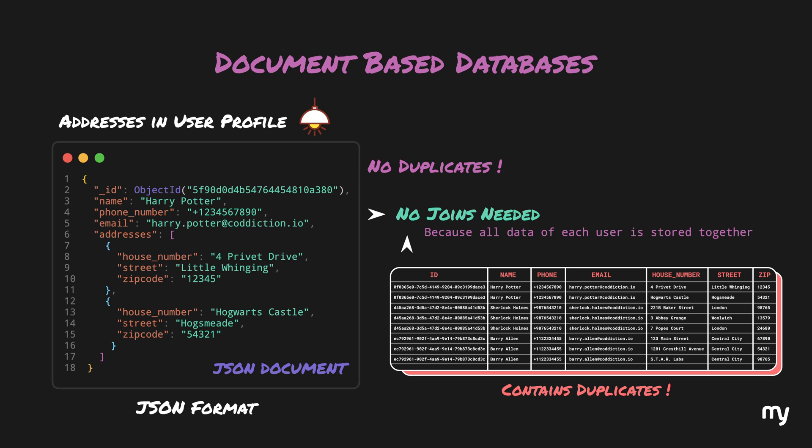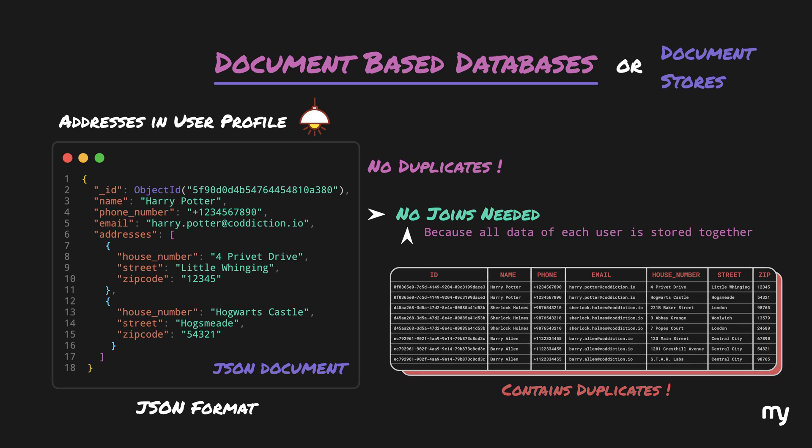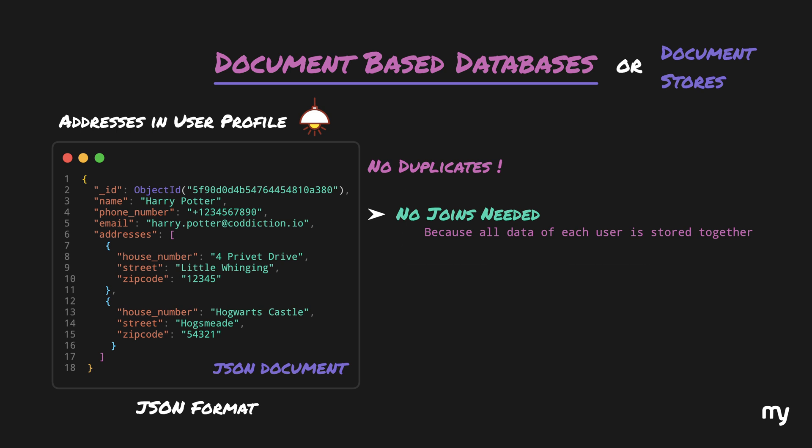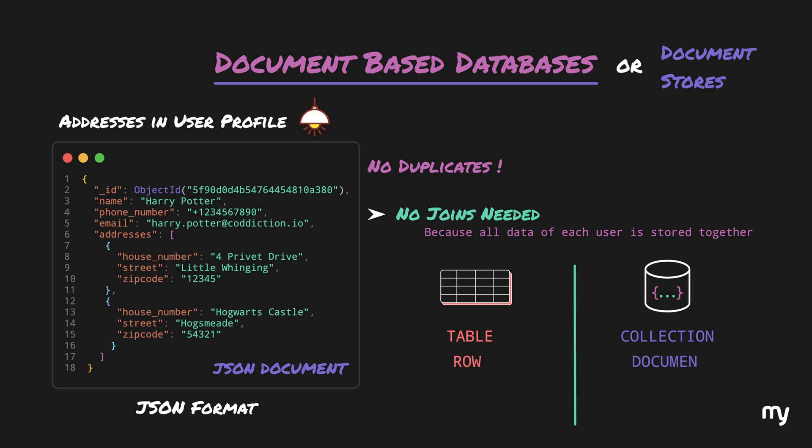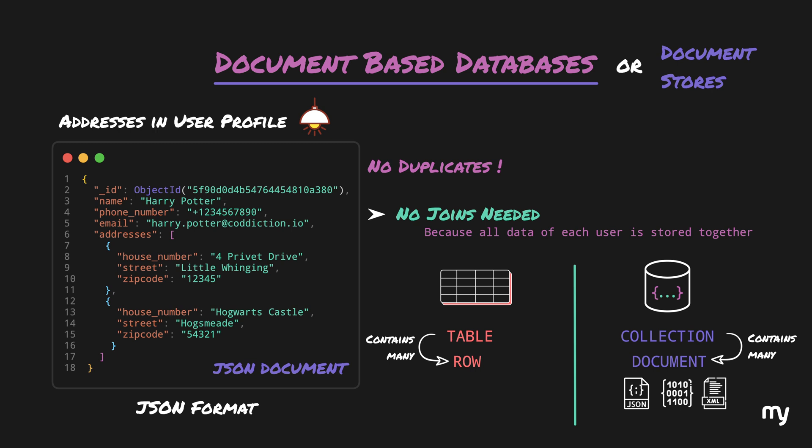These kind of non-relational databases which store the data in the form of documents are called document-based databases, or simply document stores. If we think from the perspective of a relational database, a table is represented as a collection, and each row is represented as a document. So just like a table contains a bunch of rows, a collection contains a bunch of documents. These databases store data in the form of JSON or binary JSON, and some even use XML. Some popular examples are MongoDB, Firebase, CouchDB, and so on.